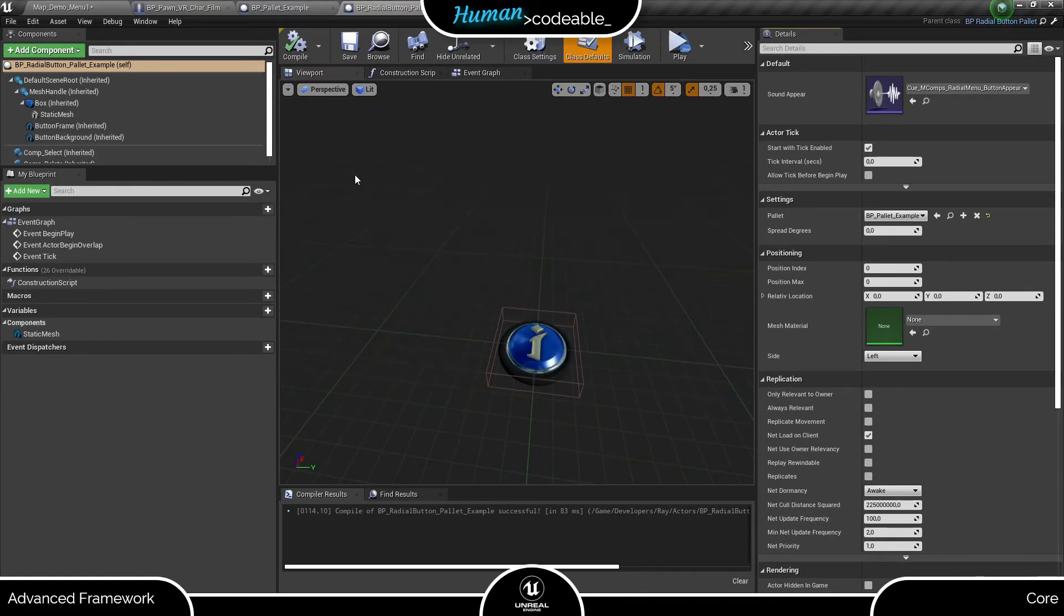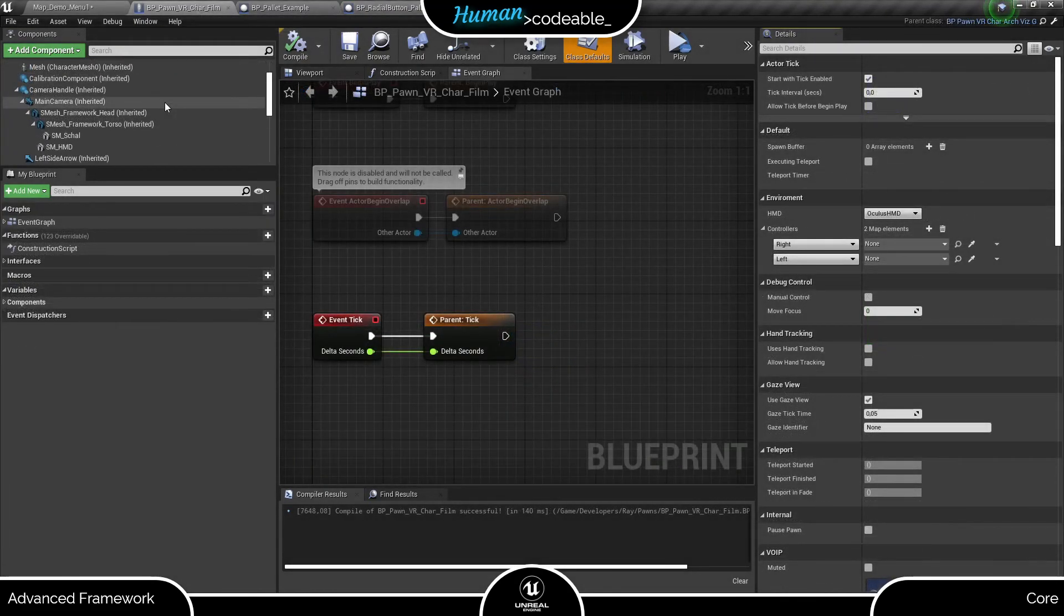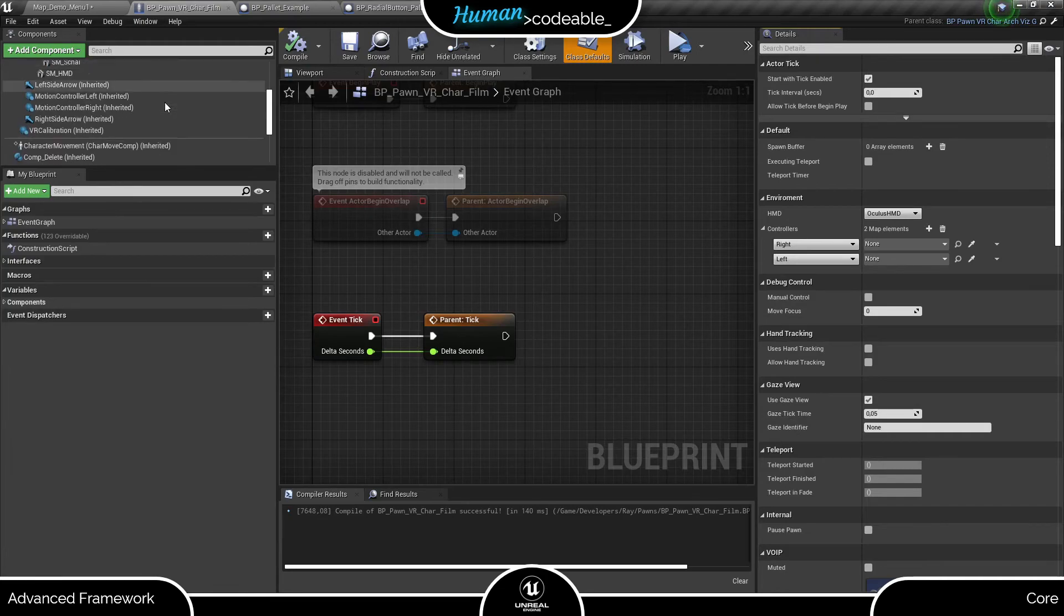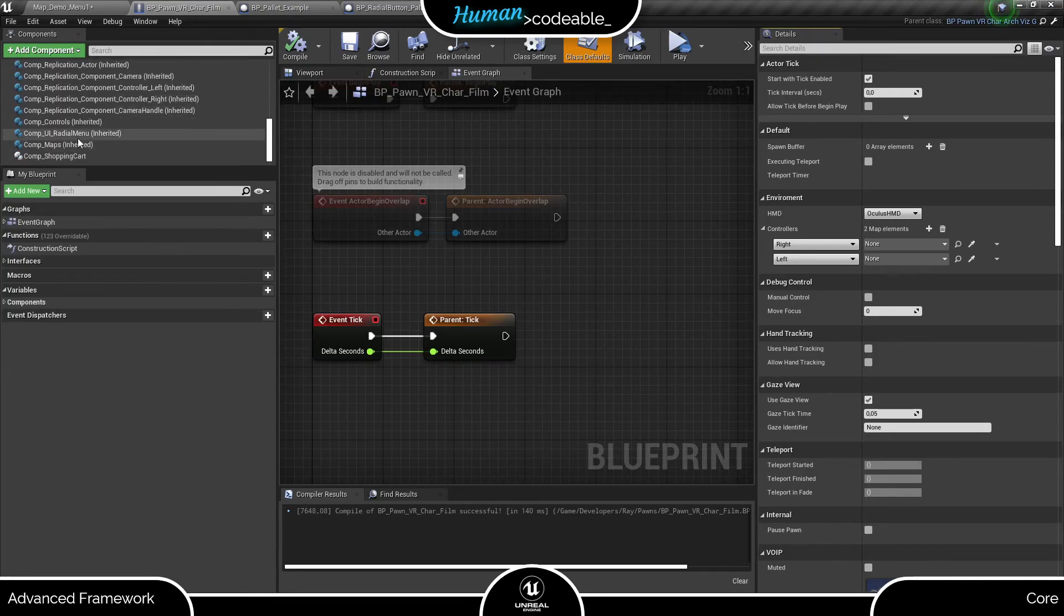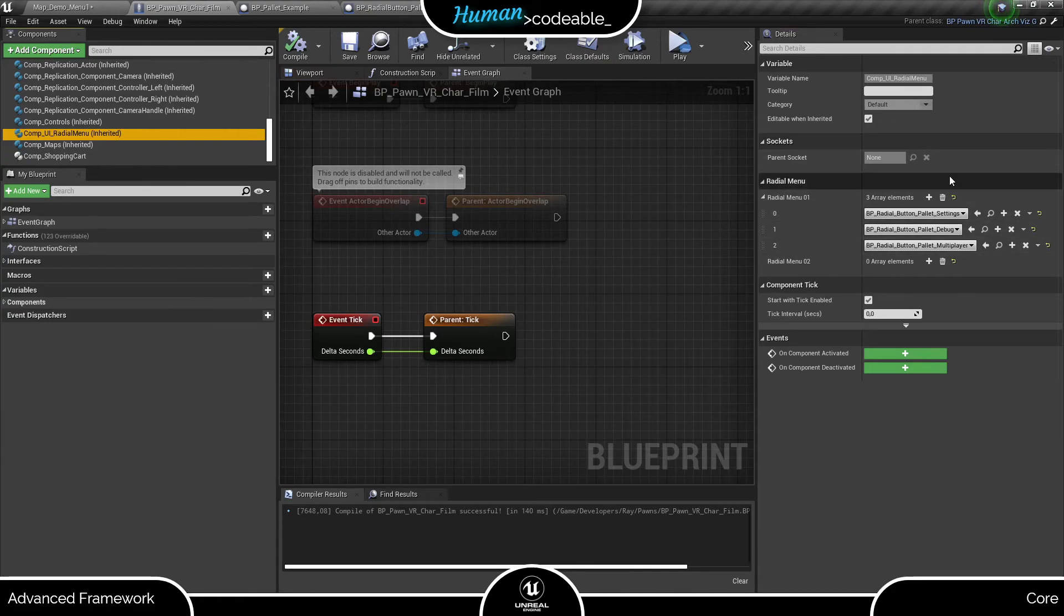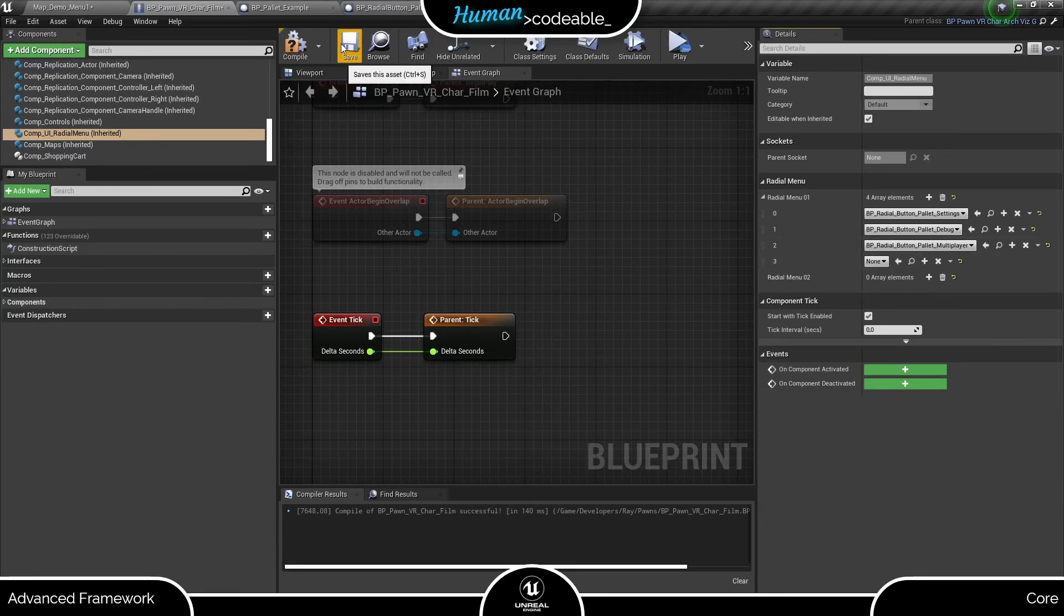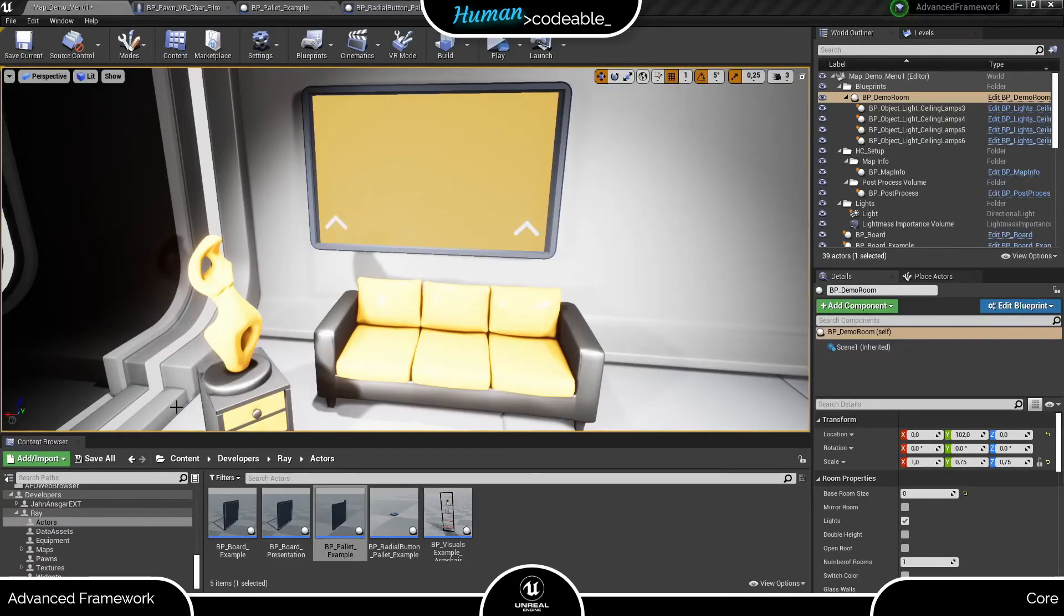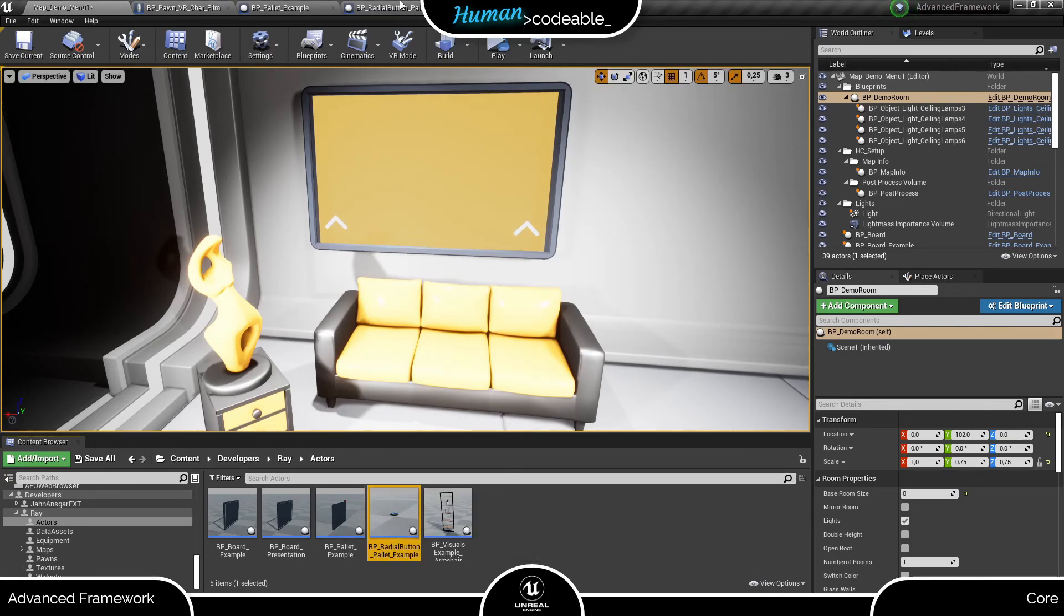For that we need to go to the VR pawn and have a look at the radial menu component. If you don't have one on your pawn, add one. The radial menu is composed of the radial buttons, which are entered here. As you can see, we already have a few. Let's just add our newly created button and head to the level to try out the palette.